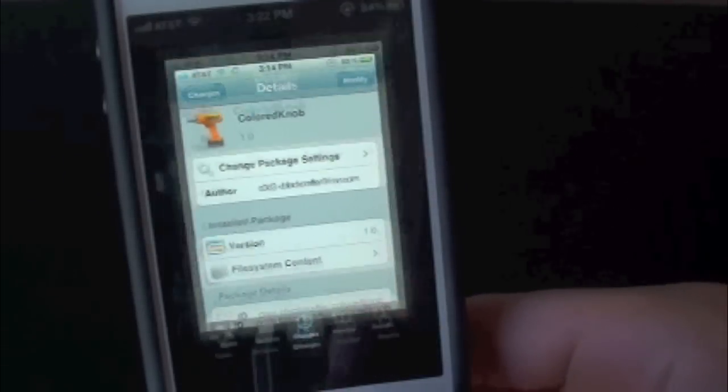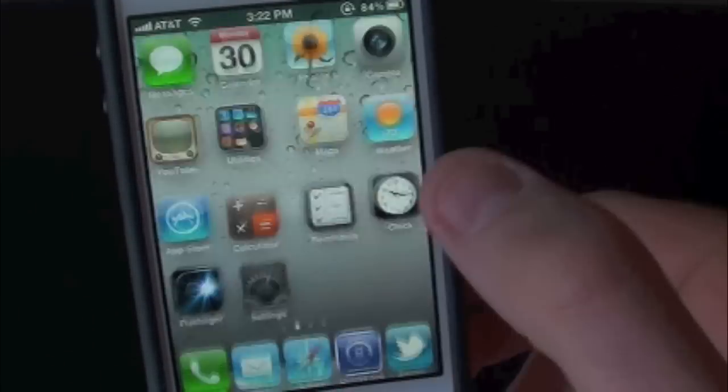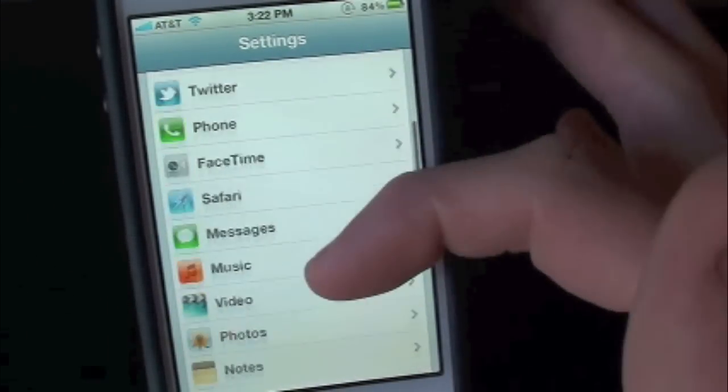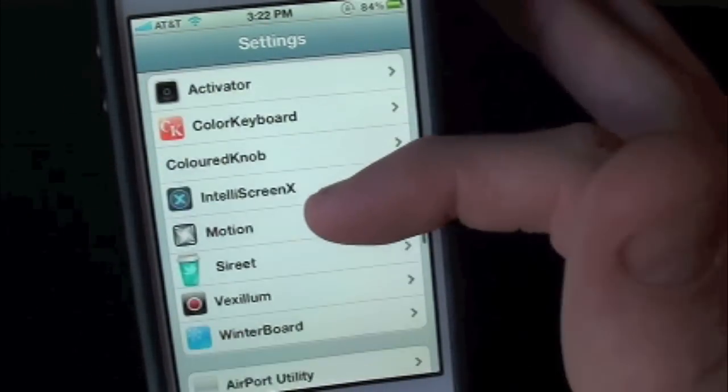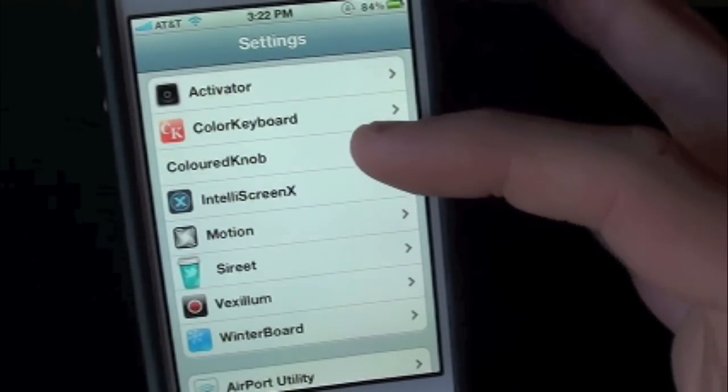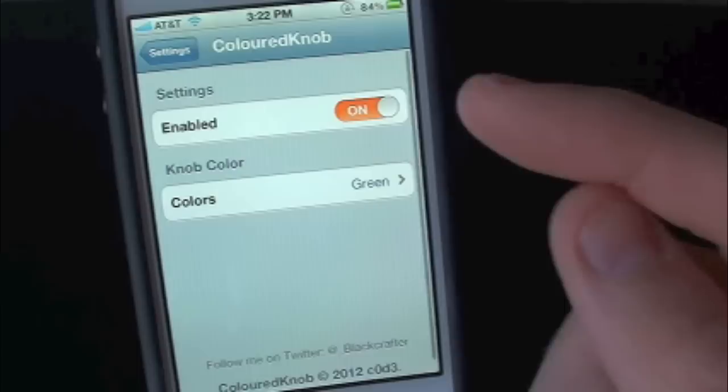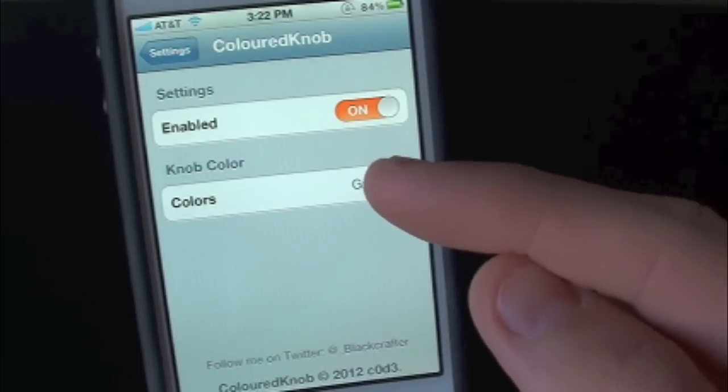So let's go ahead and go into settings. Let's open up settings and scroll all the way down to find the tweak. Right there it is, ColoredKnob. Let's go ahead and go into it, make sure that it is on.